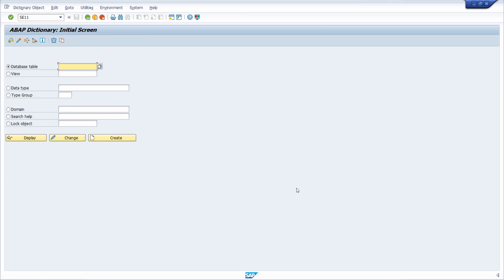The ABAP dictionary is used to declare metadata concerning tables. Metadata is data about data and is used to describe data. For example, table columns are metadata — they describe the content of the individual columns in a table. In the ABAP dictionary, you can create, change, display, or even delete the following ABAP objects.